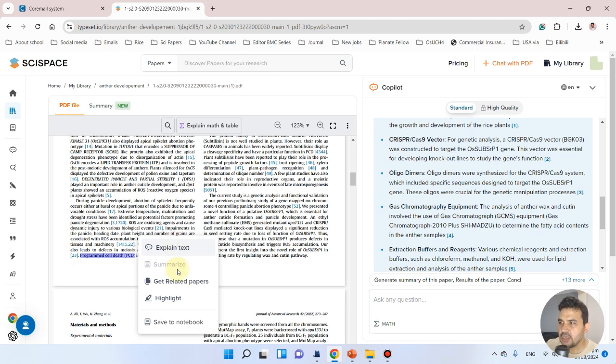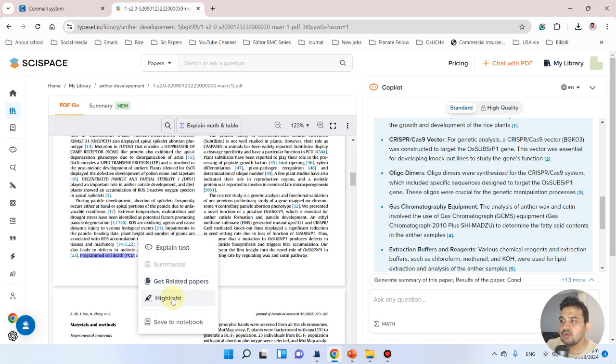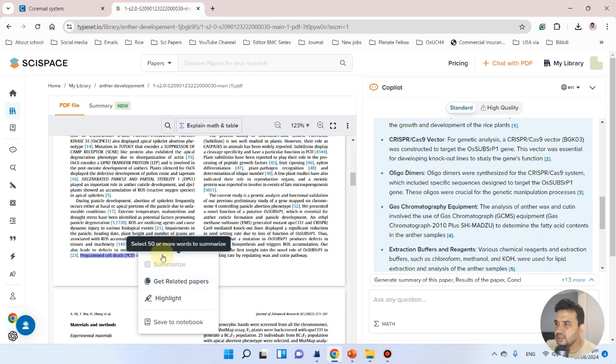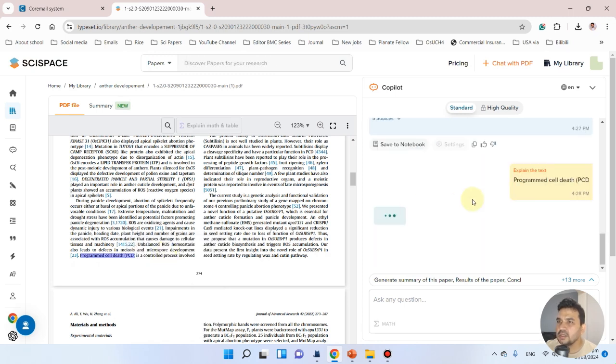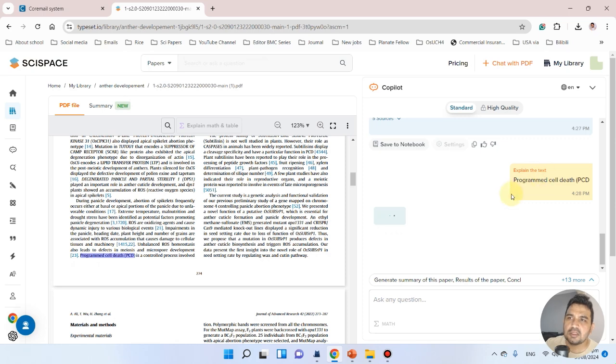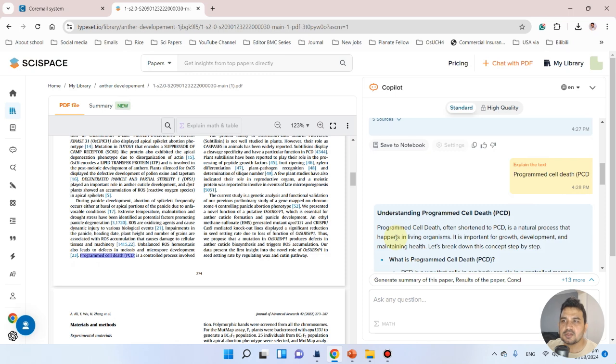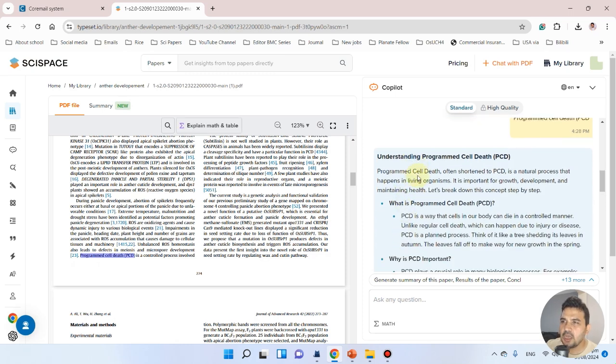If you want to get related papers to this or explain the text, it will generate a response. You can see that programmed cell death is a natural process happening in living organisms, important for growth and development.